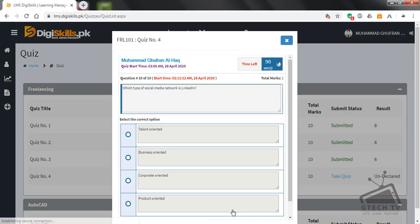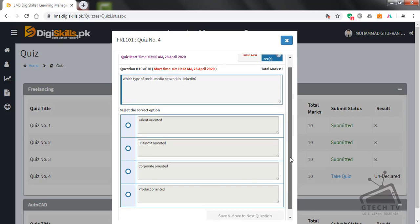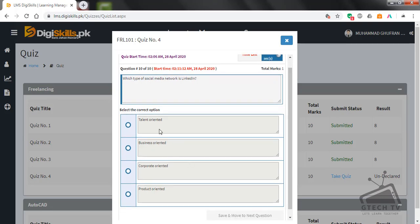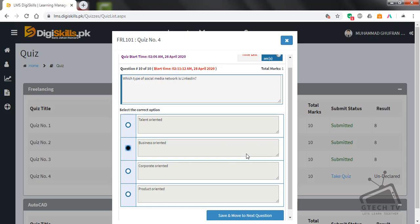Question number ten: Which type of social media is LinkedIn? Talent oriented, business oriented, corporate oriented, or product oriented? Business oriented.